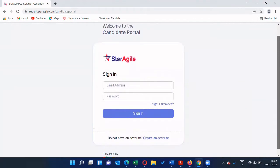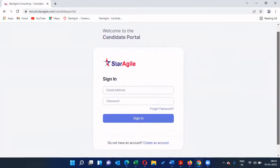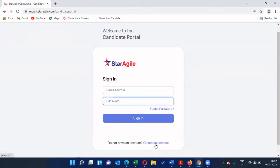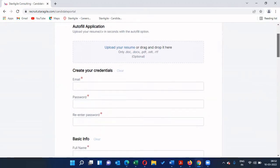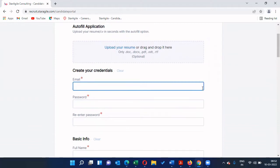I'm going to get into this link and show you by entering basic information and registering. The moment you enter this URL, you will be landed on this page. Click on 'Create an Account' if you have not registered; otherwise you can just sign in and access your portal. Now when you click 'Create an Account', it will ask for basic information to register yourself with Star Agile Consulting.